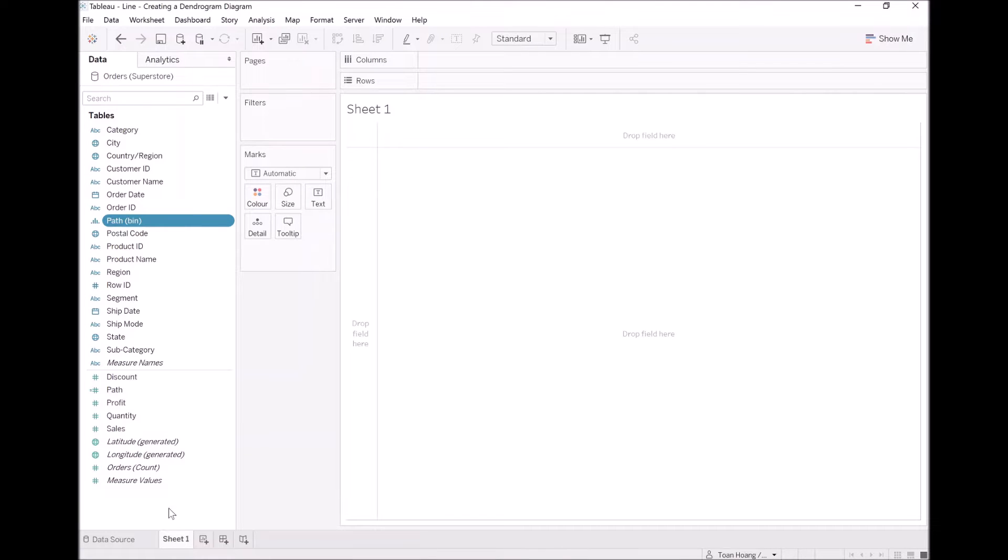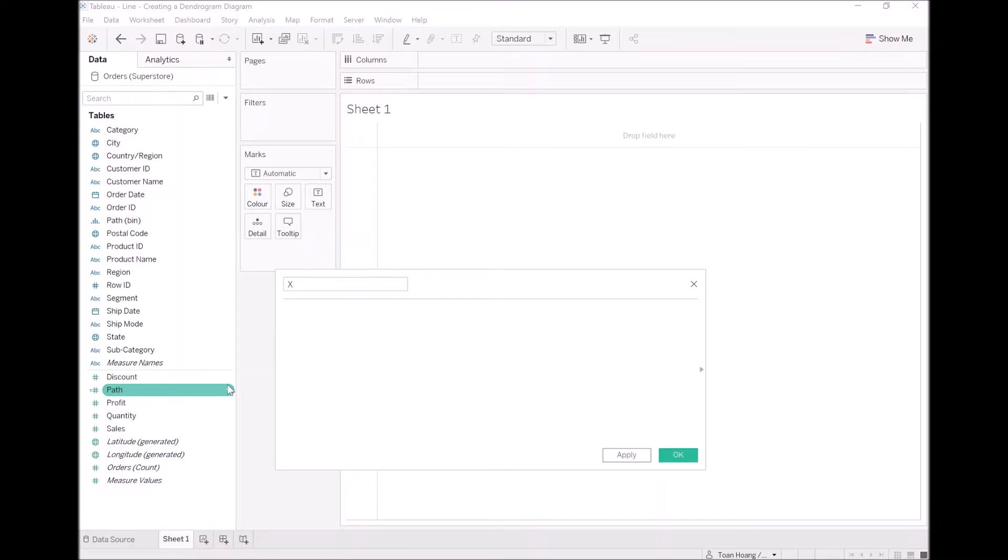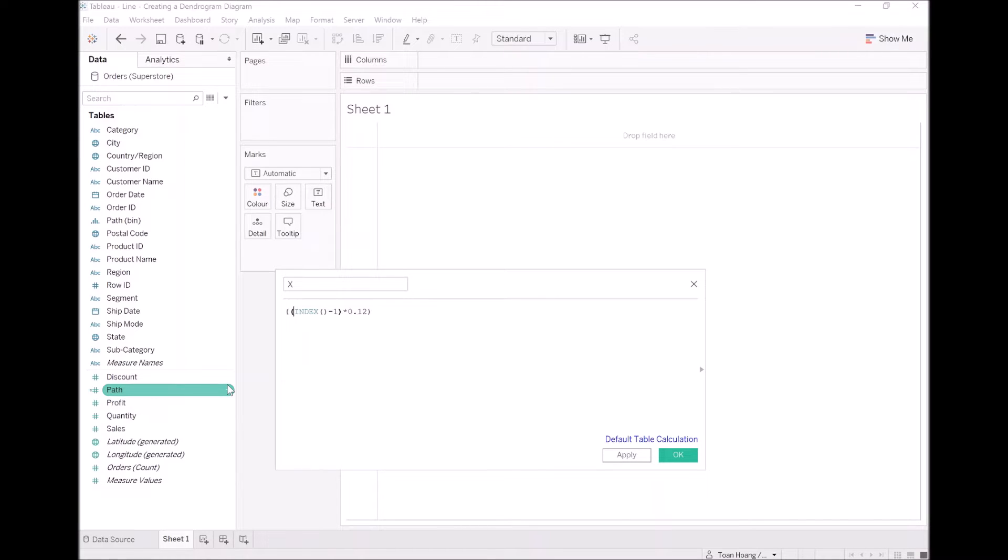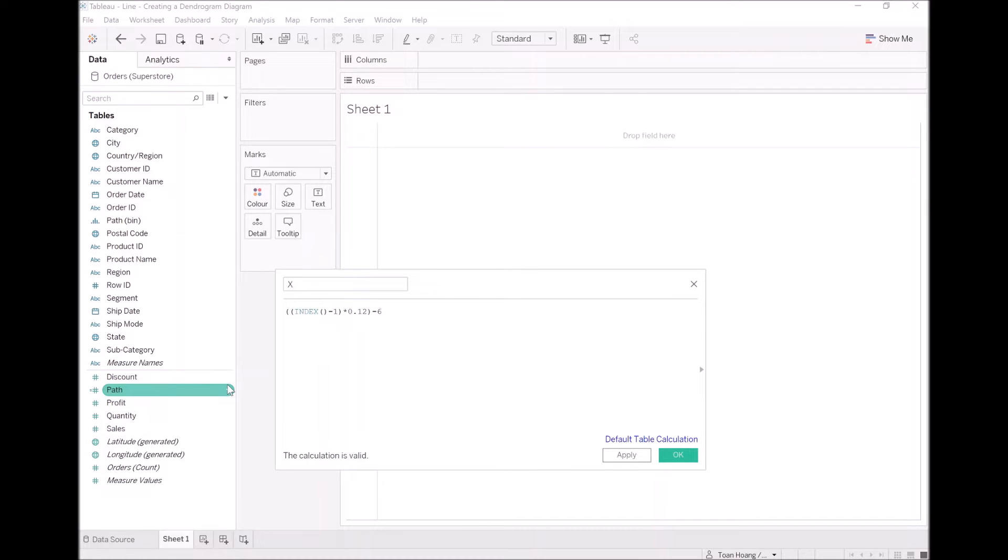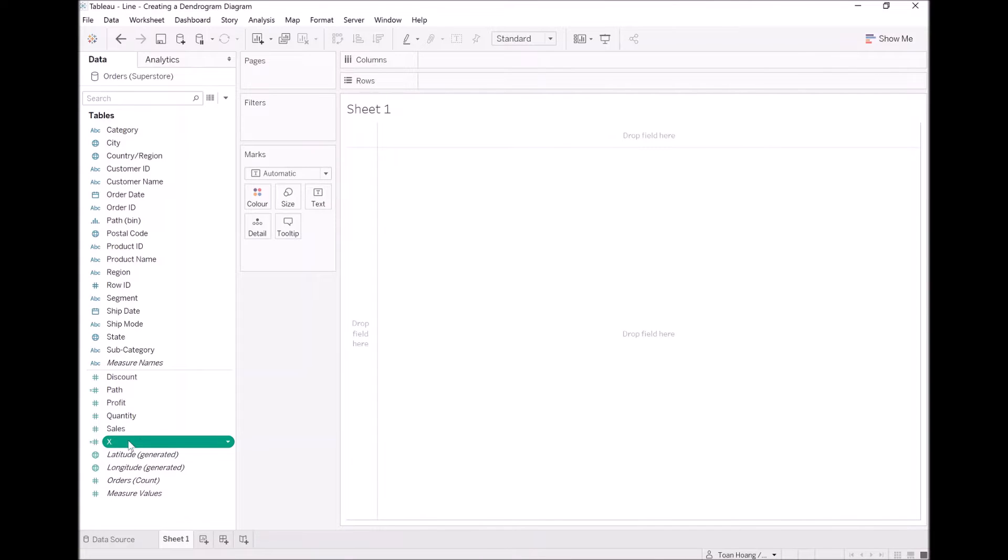However, let's now create our x calculation. Again, we are going to roll in our index with our x because with the sigmoid function, we want points going from minus six to six. So bear in mind, we are going to use index minus one. We are going to multiply by 0.12 and then subtract six. The reason being is that we have 100 points, which means that we want each point to be 0.12. Therefore, it should give us a range from minus six to six, and that we can feed into our sigmoid function. Let's visualize this. It will be a lot easier to see. Let's take x and drag it onto columns.